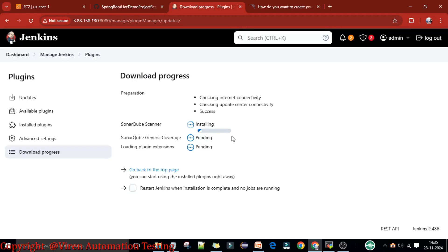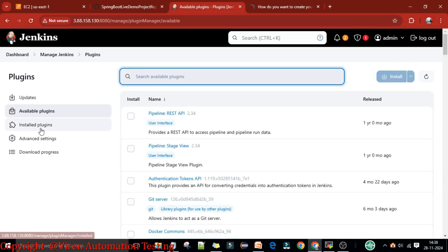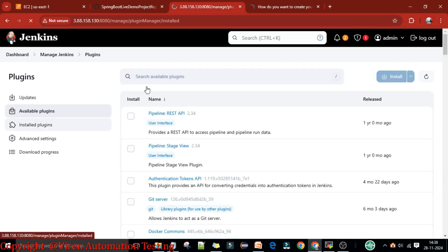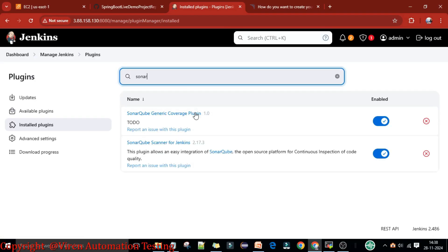I'll click Install and now it's going to install these plugins. You can see the download progress — installation is in progress. Now if you go to Installed Plugins and search for SonarQube, you can see these two plugins are already enabled.